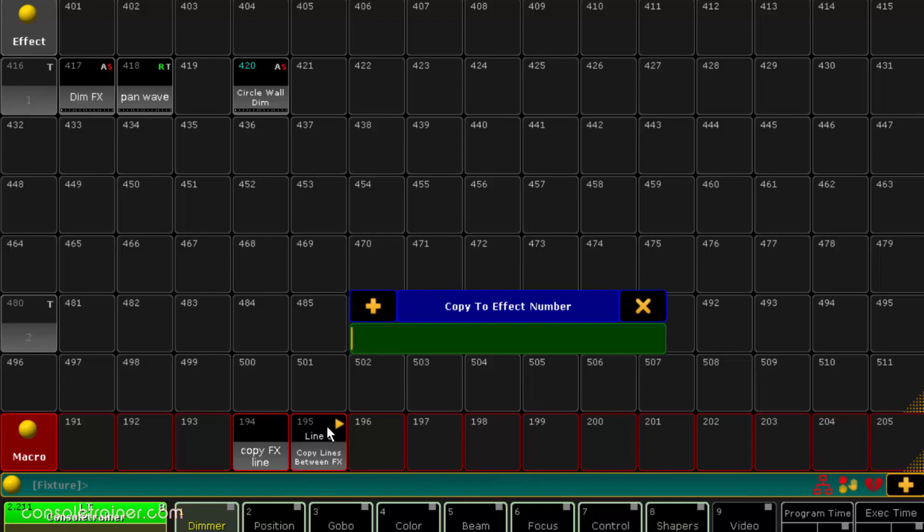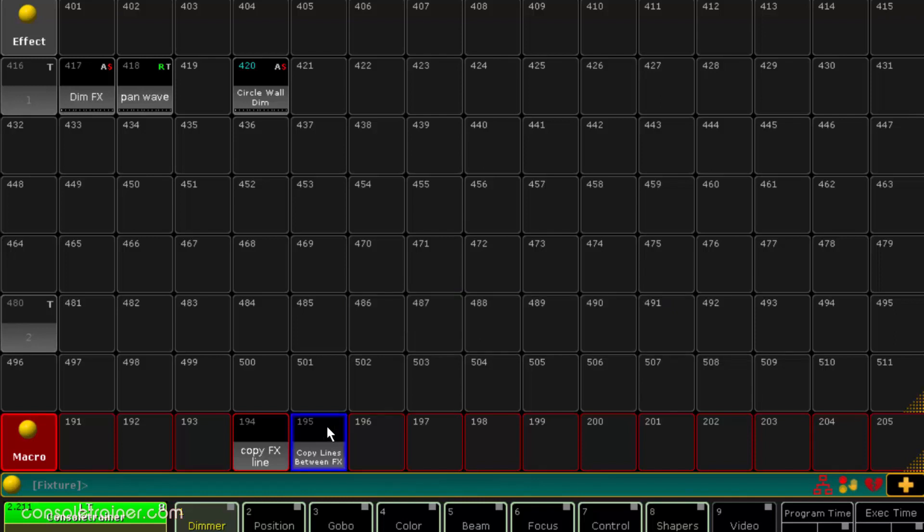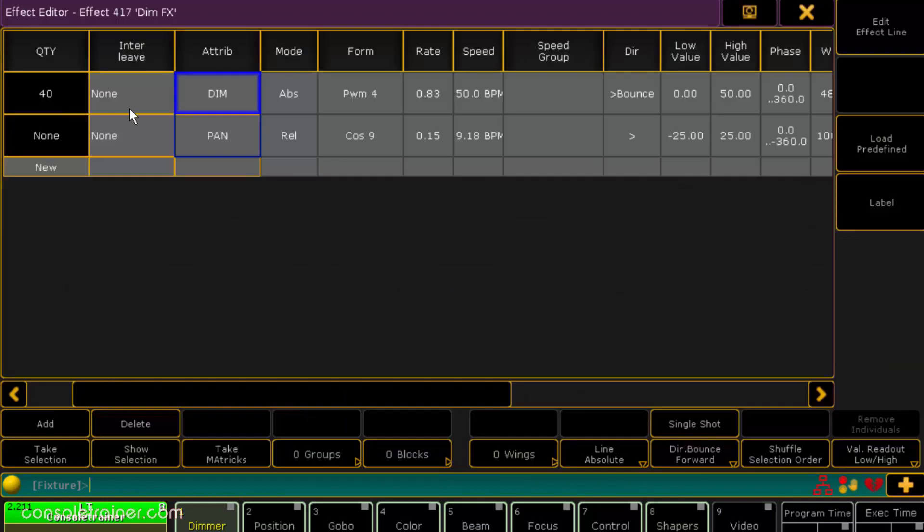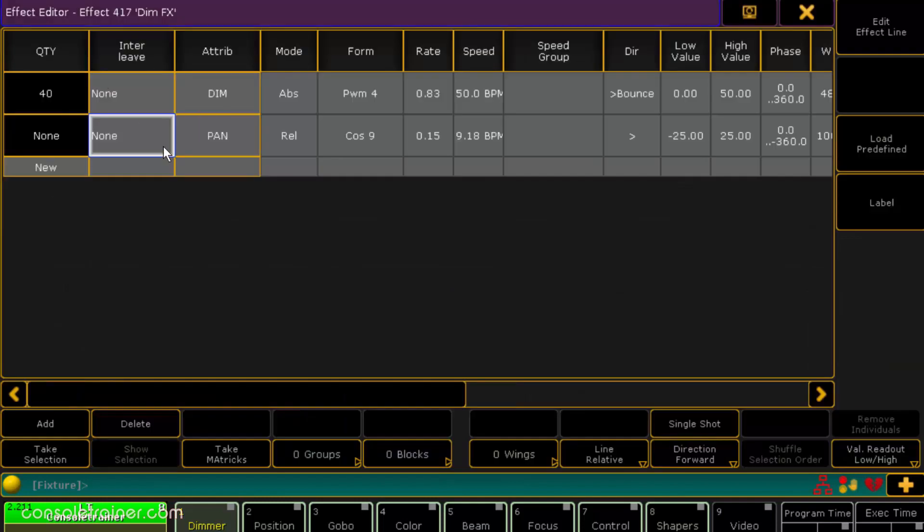Now I'll enter the number of the effect in the pool I'm copying it to and then the destination line. And if I edit that second effect I can see that line I just copied.